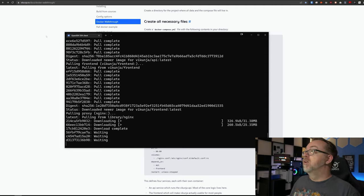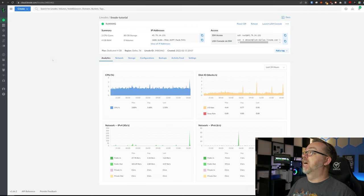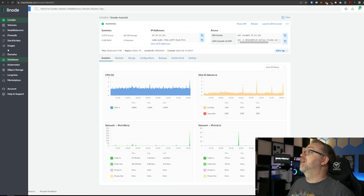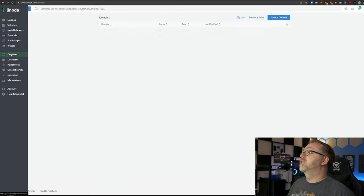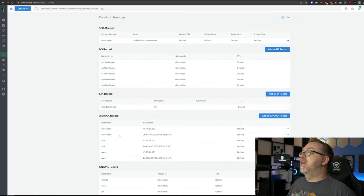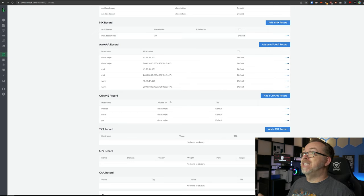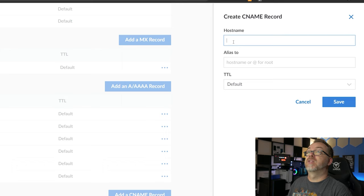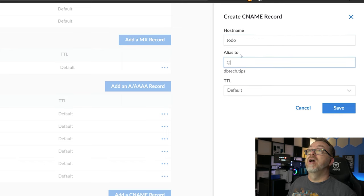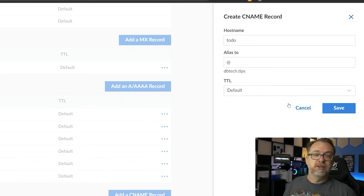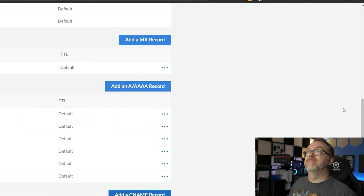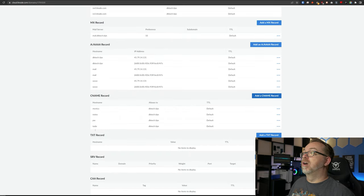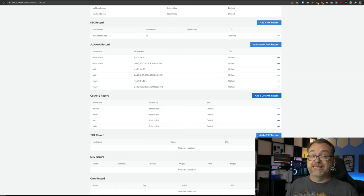So while it's doing this, so we're not wasting any time, let's head back over to our Linode dashboard and set up our subdomain for this instance. We're going to come back over to our dashboard, come over here to the left hand side, go to domains, go to our domain name here and scroll down. We can see that there are some CNAMEs and we're just going to add another CNAME. I'm going to call this todo. Our alias, if I put the @ symbol there, it will automatically fill in dbtech.tips. So now we can click save. And now our subdomain for todo.dbtech.tips is set up.